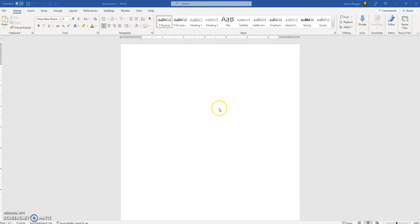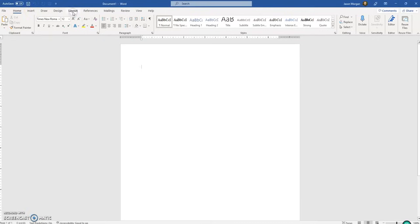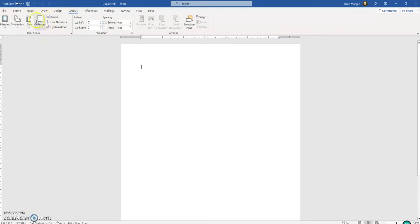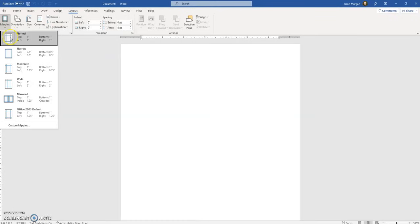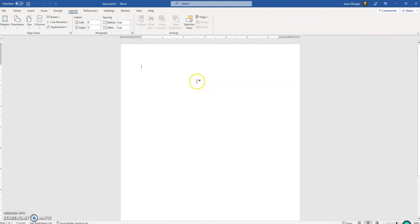The first thing we need to do is make sure that the margins are set up correctly. You go to Layout, then Margins, and you want it set to Normal — one inch all the way around. Margins are done.